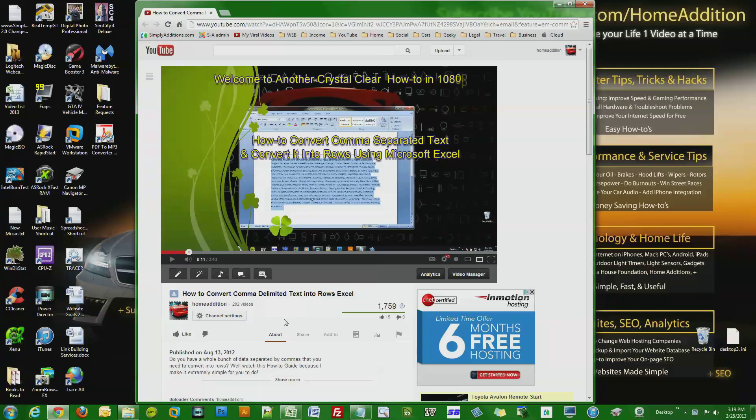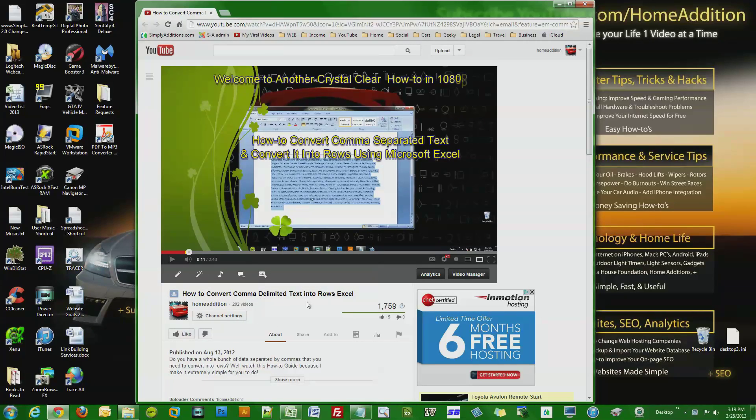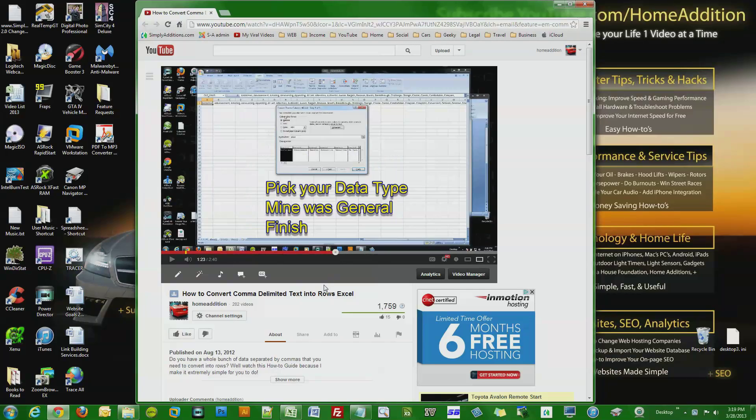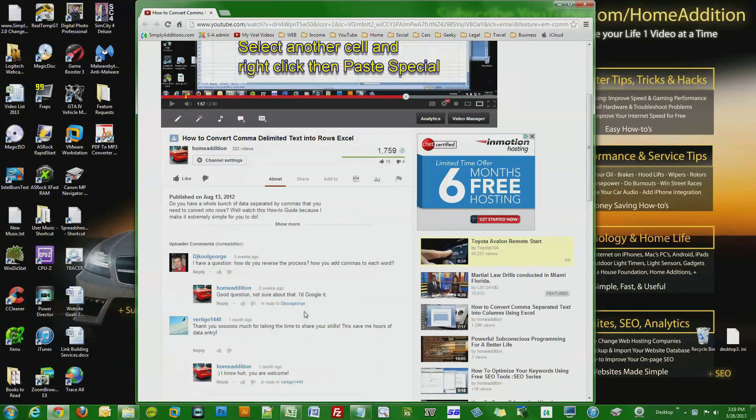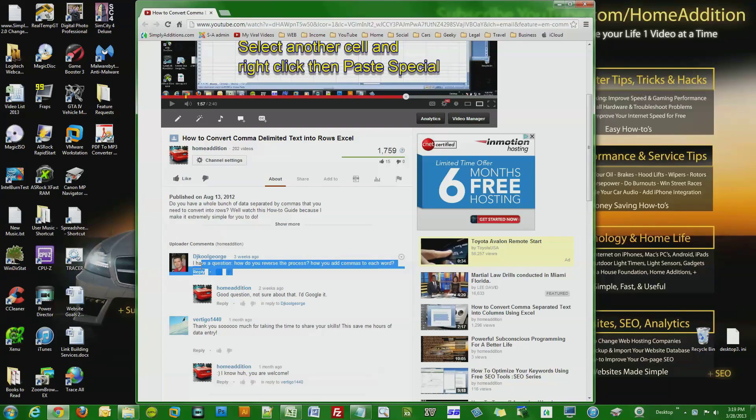This video is in response to another video I have: how to convert comma delimited text into rows in Excel. I show you how to do that in this video, and then a user wrote in.